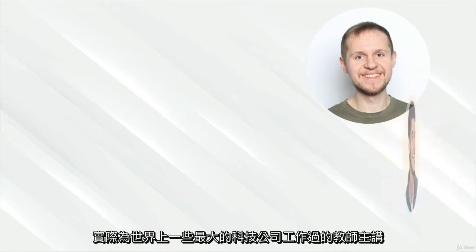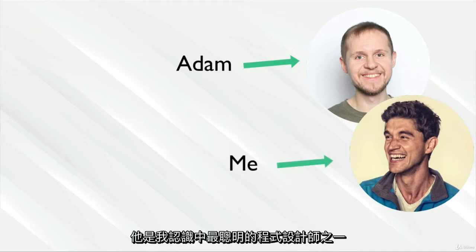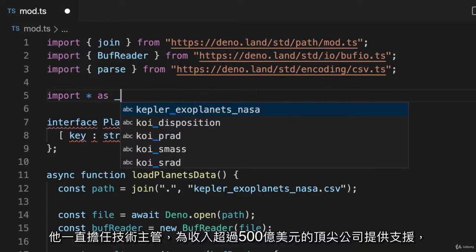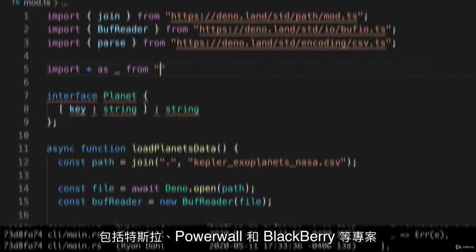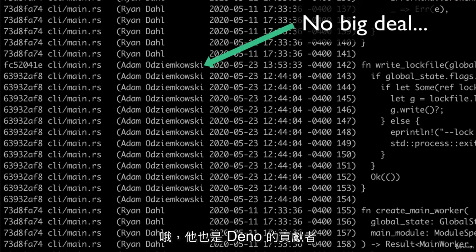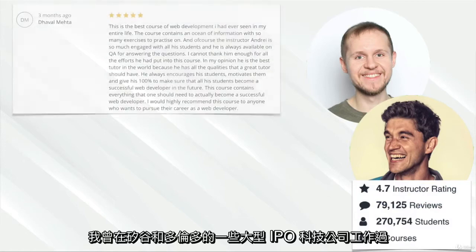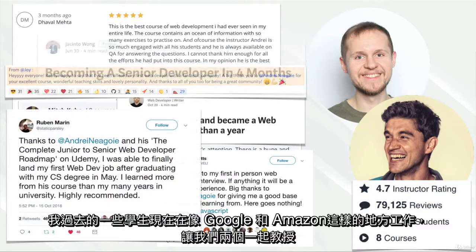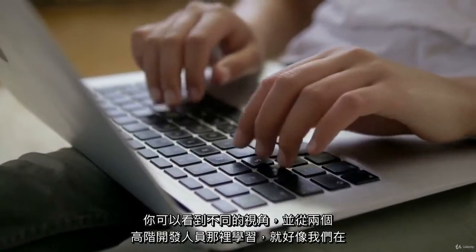Two: this course is taught by two instructors who have actually worked for some of the biggest tech firms in the world. Adam and I used to work together, and he's one of the smartest programmers I know. He has been working as a tech lead for back-end systems for top companies with revenues exceeding $50 billion, including projects like Tesla Powerwall and BlackBair. He's also a Dino contributor. I'm Andre — I've worked for some large IPO tech firms both in Silicon Valley and Toronto, and some of my past students now work at places like Google and Amazon. By having both of us teach, you get to see different perspectives and learn from two senior developers, as if we're working at a company together.